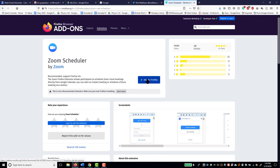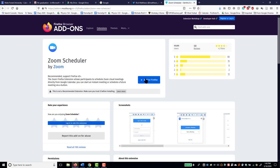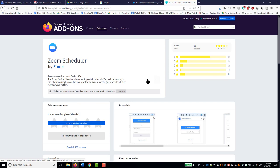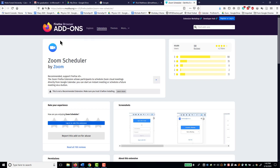I'll click on Add to Firefox and I'll confirm over here Zoom Scheduler by Zoom. That is the company that makes it, so it's an official extension. Add to Firefox and I confirmed I want to add it. Over here it tells me it has been added.